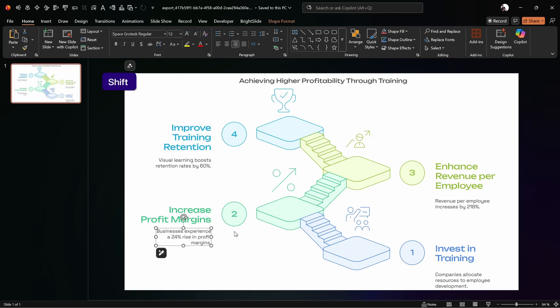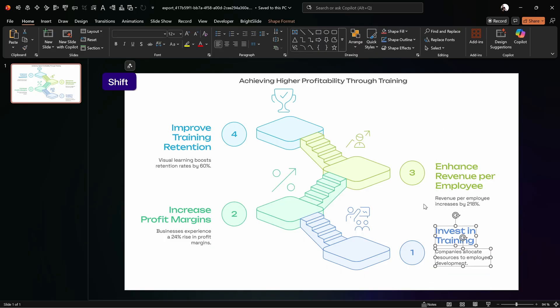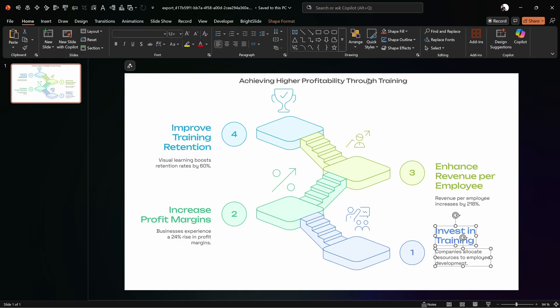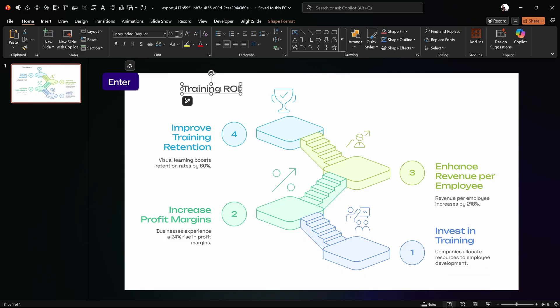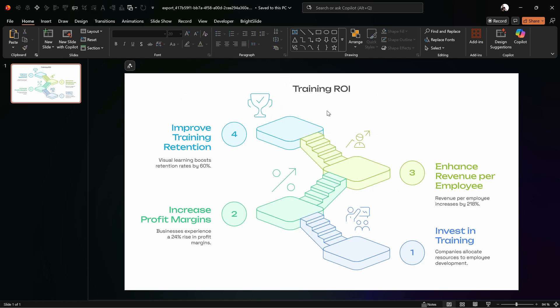And of course, feel free to adjust the position of all of your beautiful text boxes. Let me do that quickly and I'll catch you in a second. Okay, my friends.